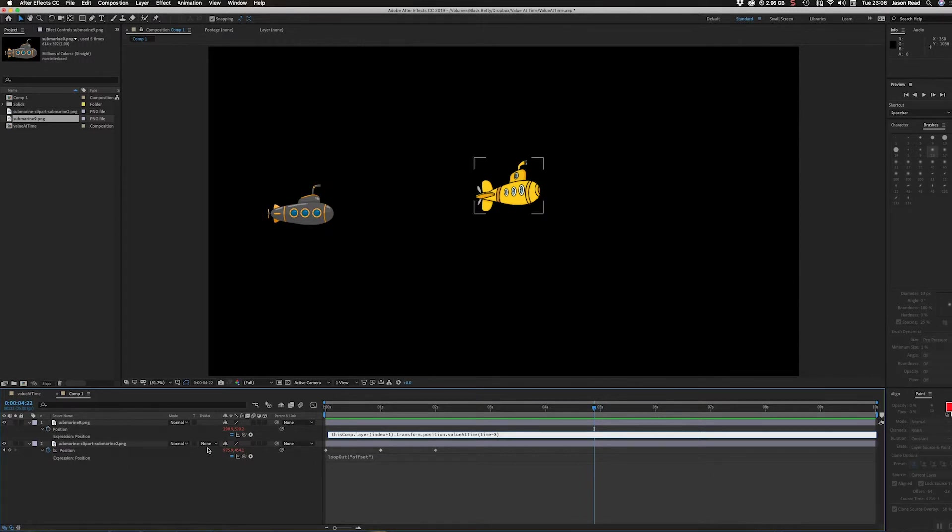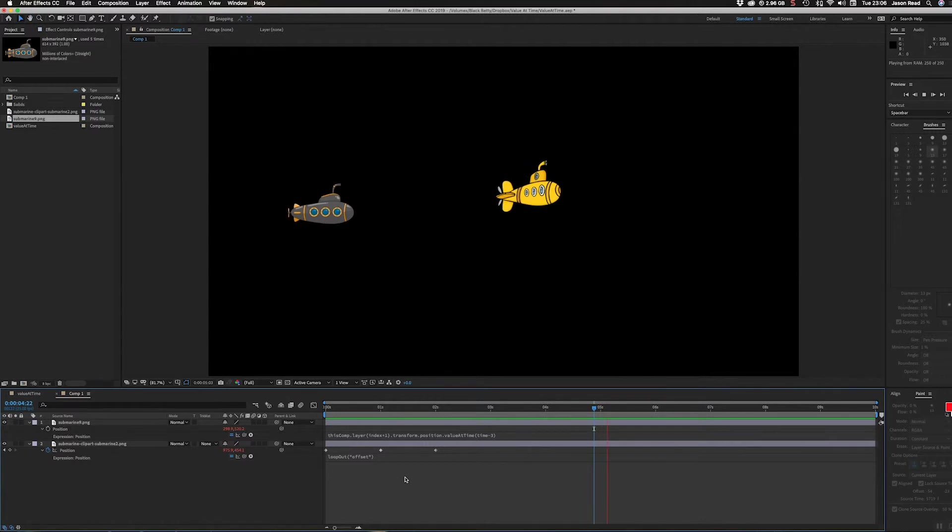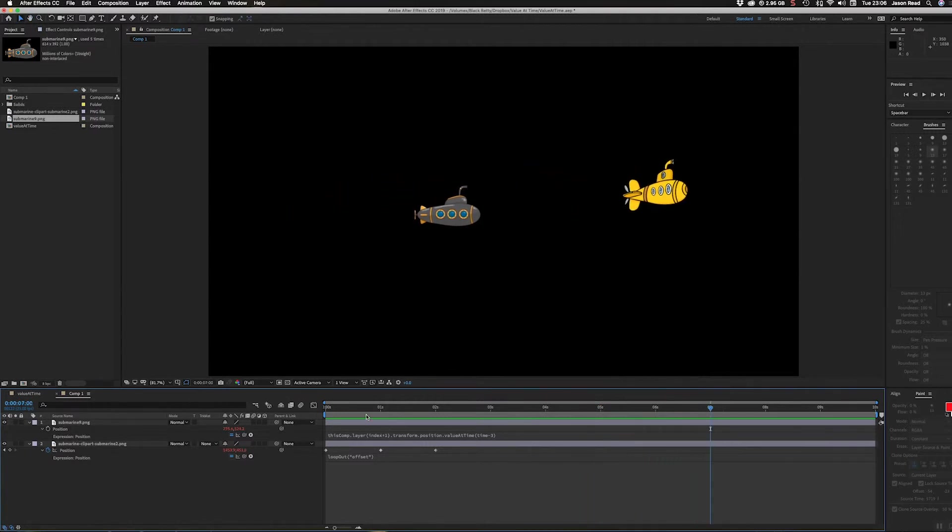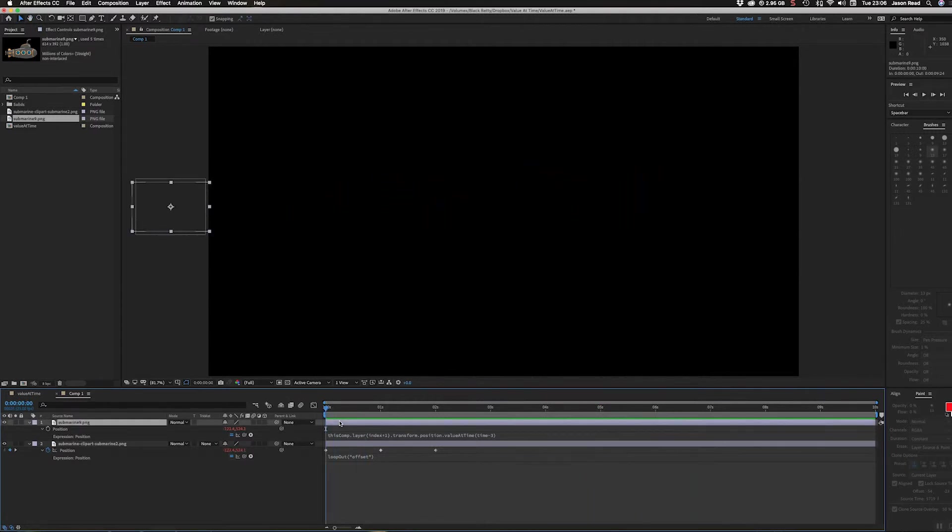The beauty of this is if I now duplicate this layer, each layer references the layer beneath it, so instantly we create a sequence.